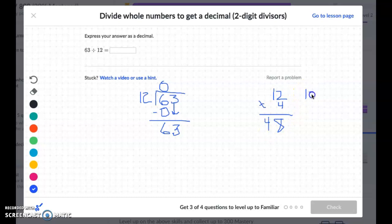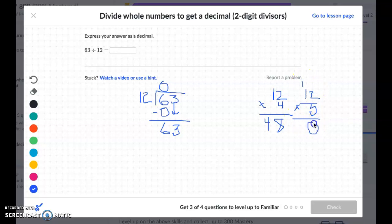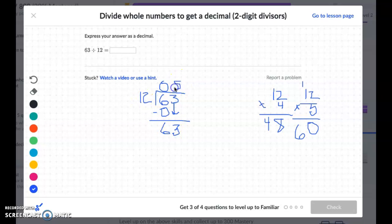So it's not that. So then I'm going to try 5, because that seems like it might be close. So 12 times 5: 5 times 2 is 10, and 5 times 1 is 5, plus another 1 is 60. So that seems like that's the closest we're going to get. So 12 fits into 63 five times, and 5 times 12 is 60. Then we're going to get a remainder of 3.